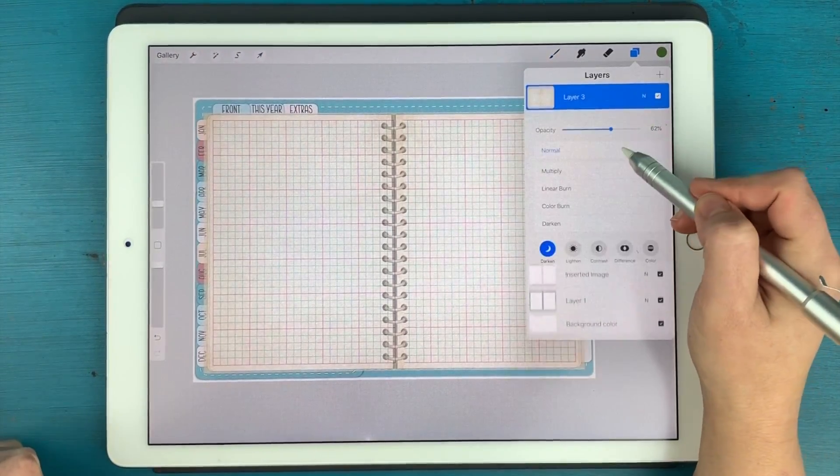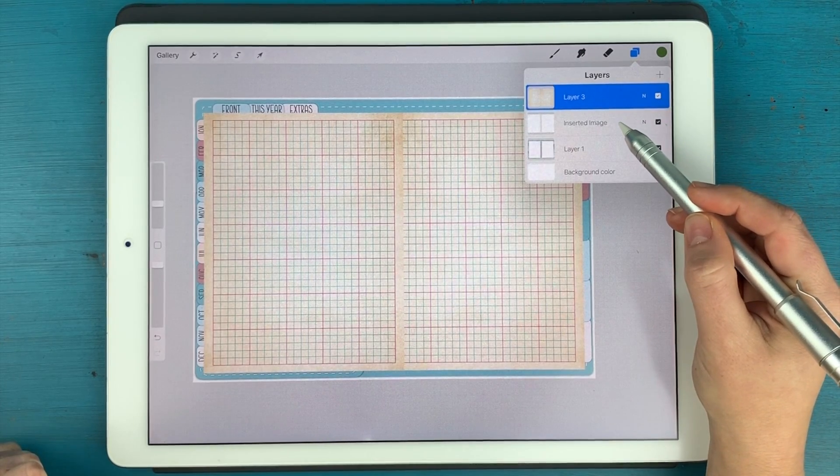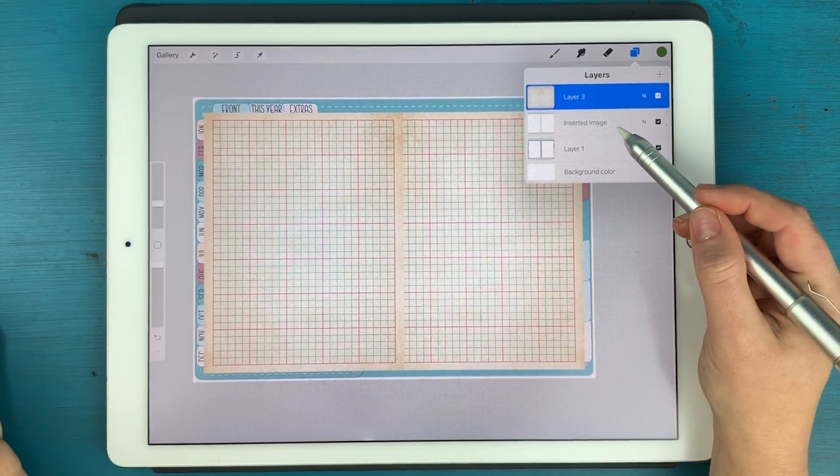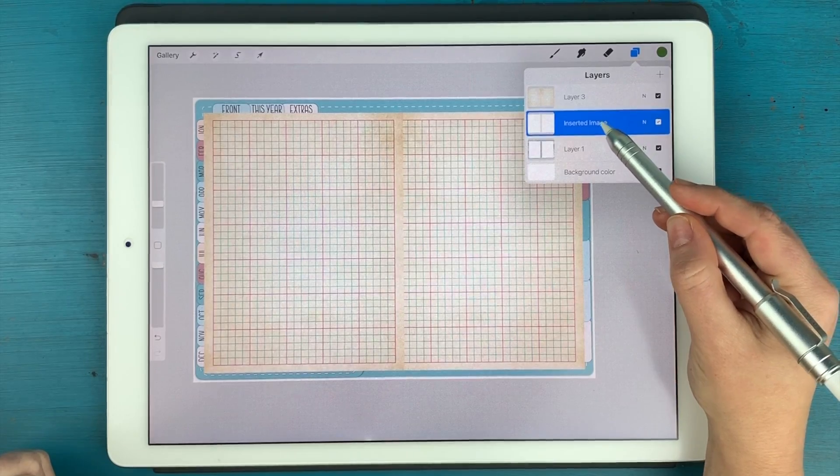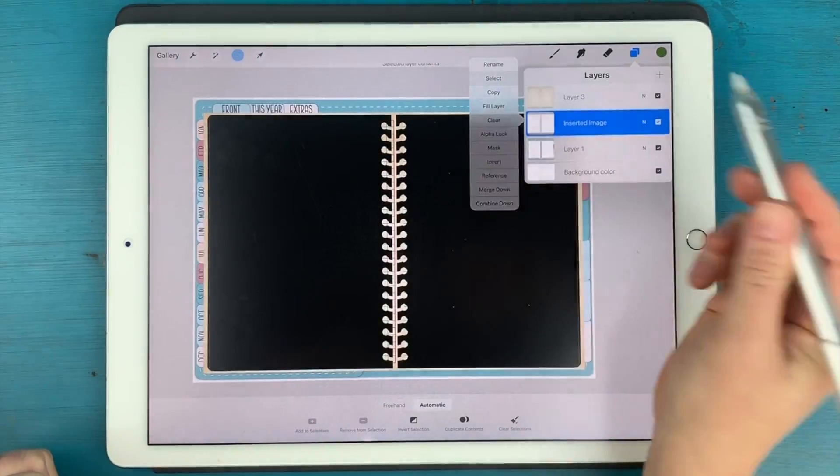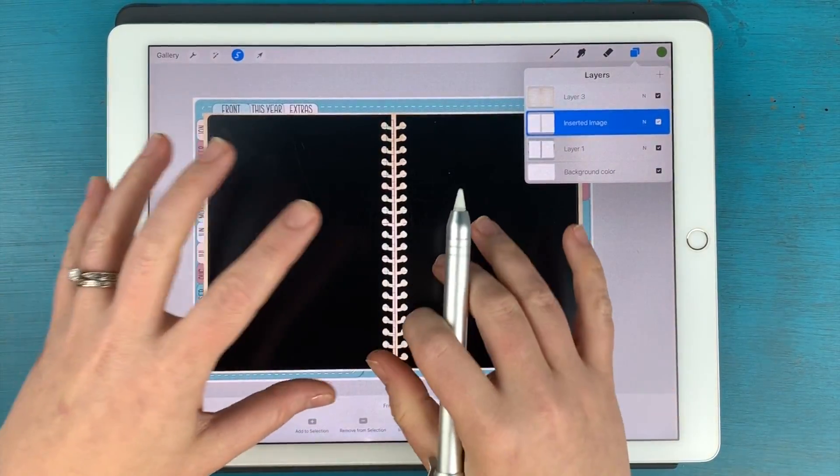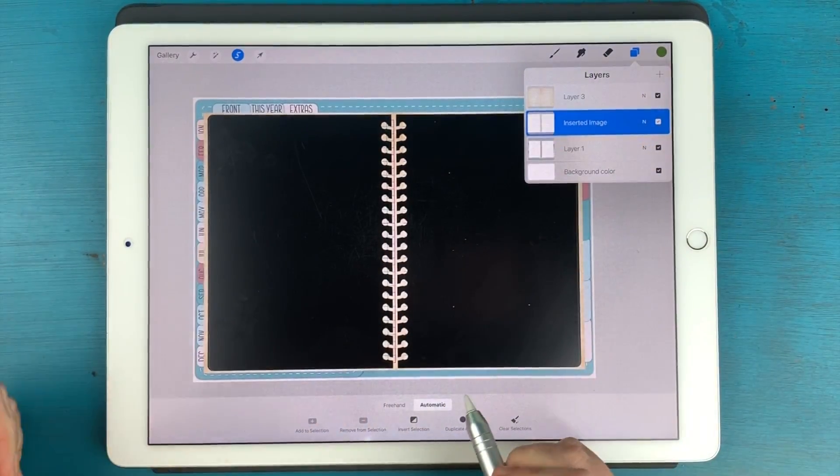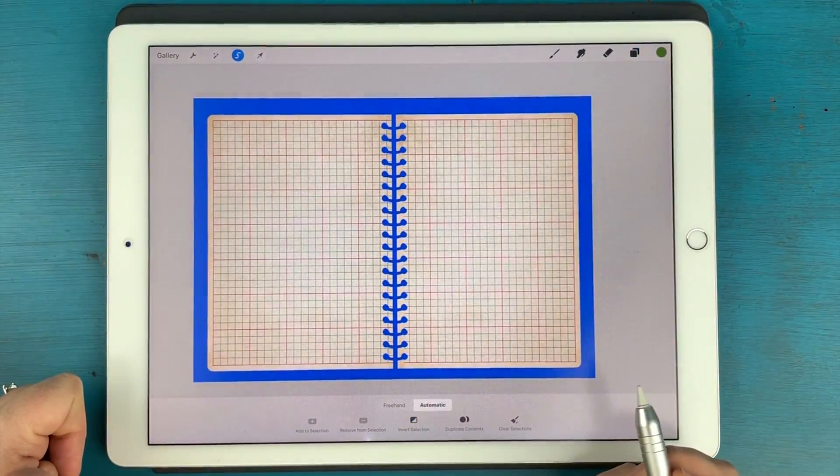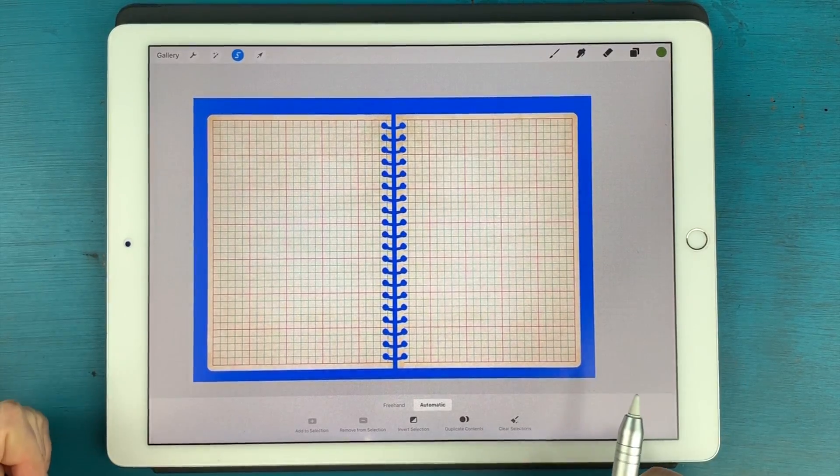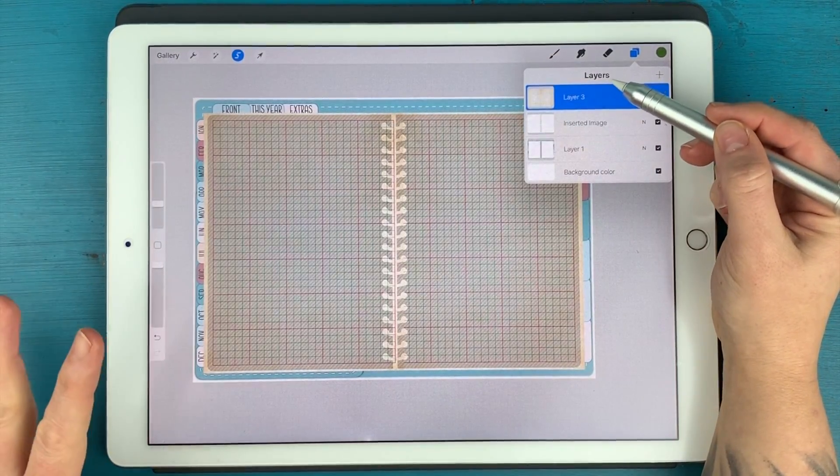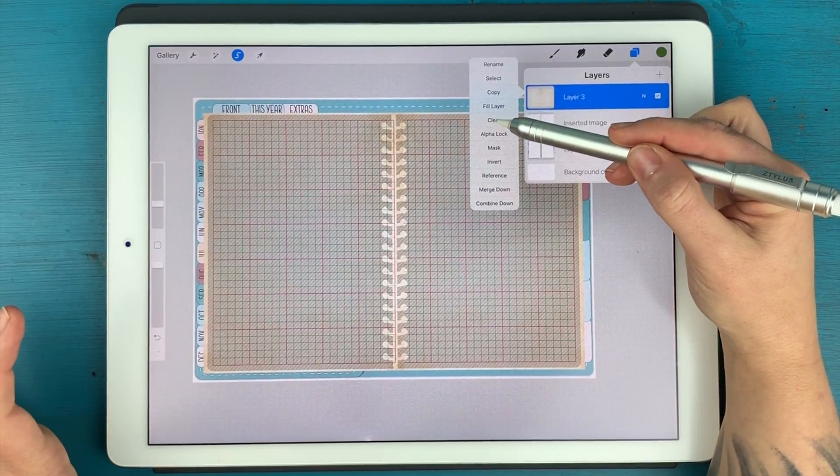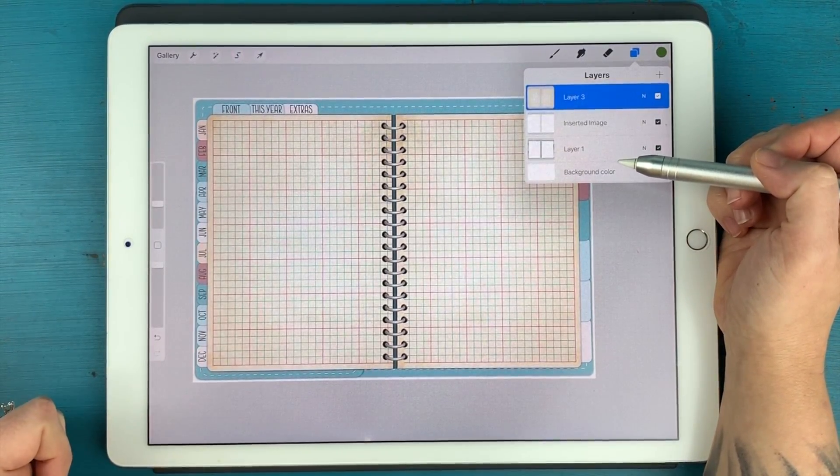Okay, so let's bring the opacity back up. And we are going to go to this mask that we created earlier. I'm going to tap on that and select, and I'm going to invert the selection. So we can basically cookie cutter it out of the paper that we just put on top. So I'm going to tap on invert selection. There we go. And now we're going to tap on our paper layer and hit clear. Boom, there we go.